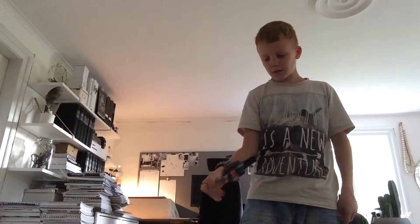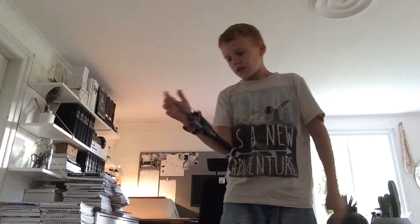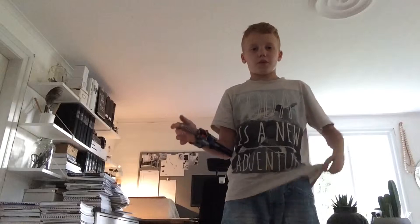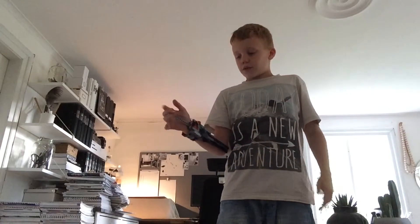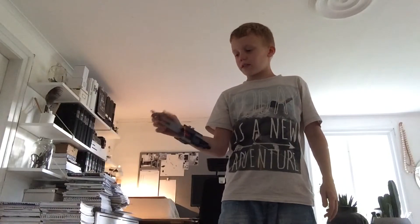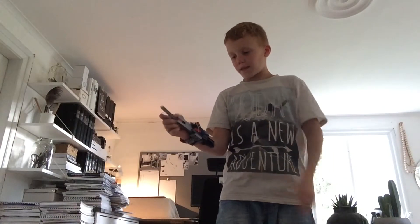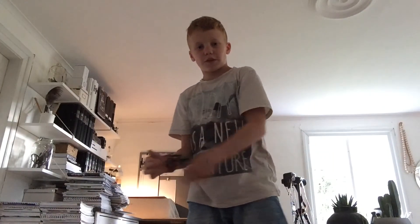Thanks for watching and like this video if you like it. You can subscribe to my channel and see you in the next video.